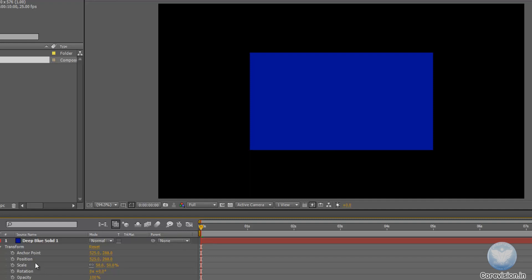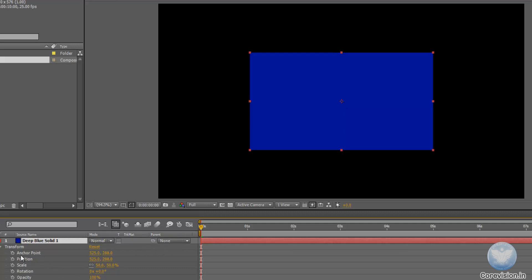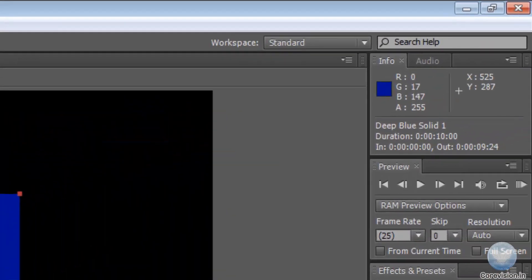Now coming on to the second thing, the position. This is the x position and this is the y position of the solid's center point. So you can see this is the solid's center point. And when I put my mouse over here, you can see the position is 525, 288. So if I put my mouse in the center of this solid, you will see my position over there in the info panel as 525, 287.